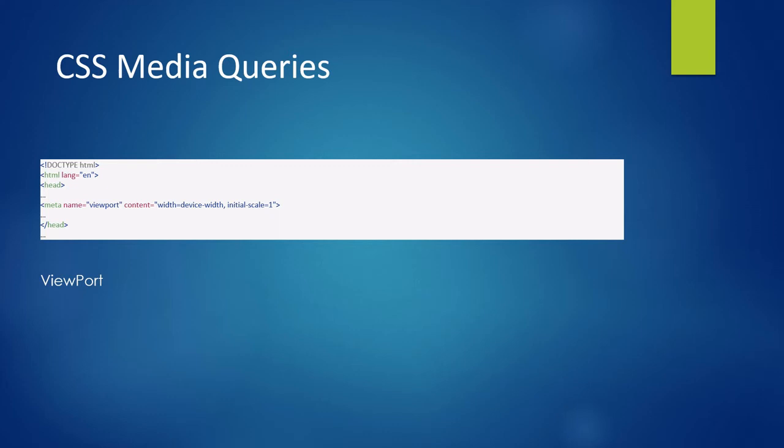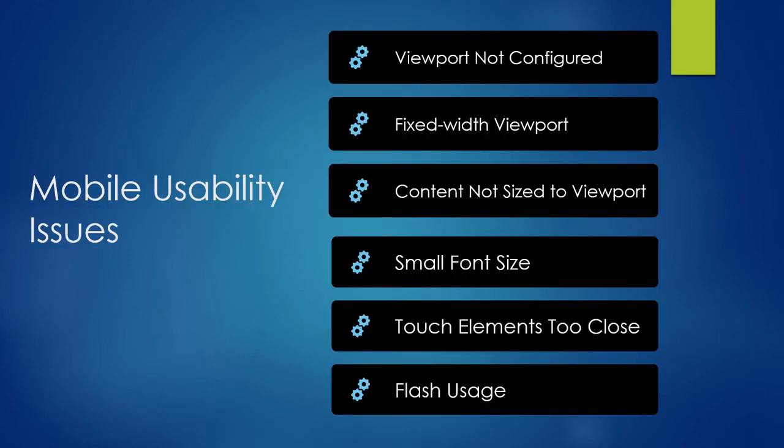If your website wants to be mobile friendly, it should be a responsive website. These are the errors you get under the mobile usability report. If your website is mobile friendly and responsive, the chances are less that you'll get these issues.